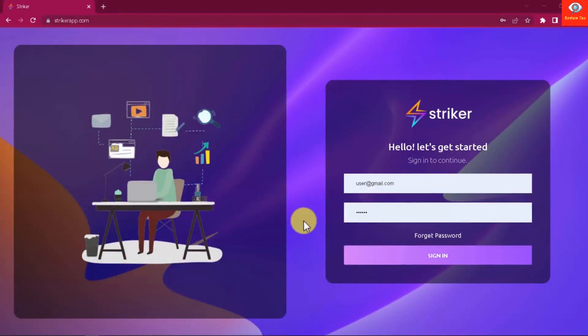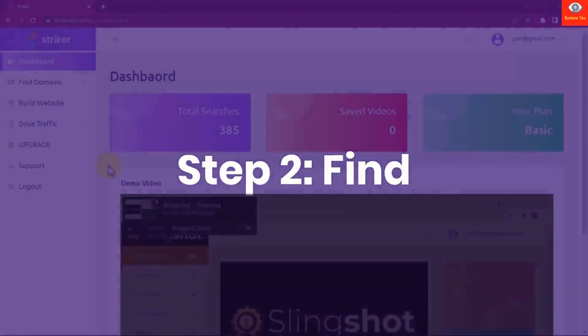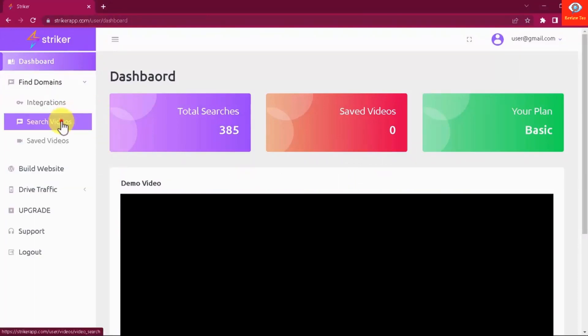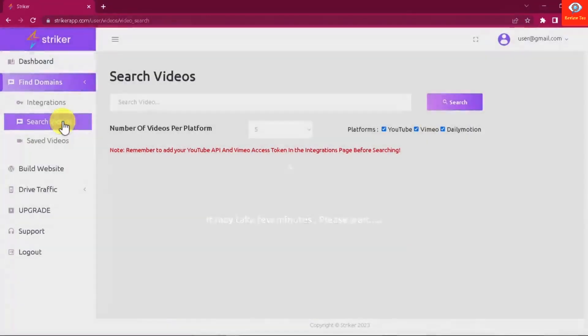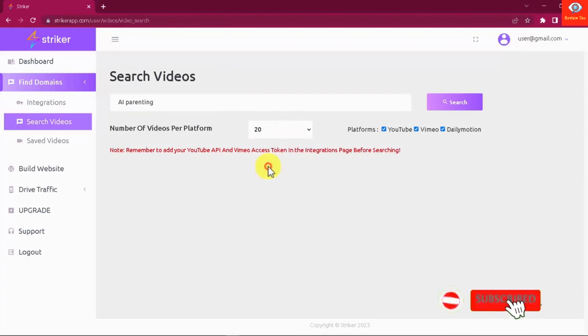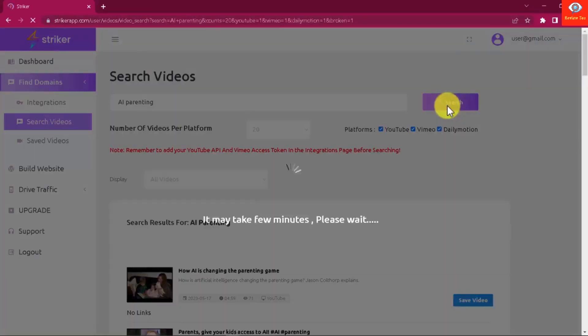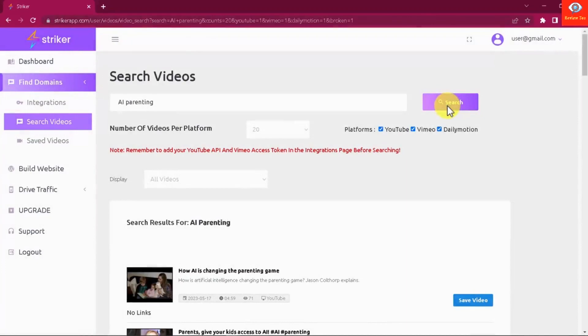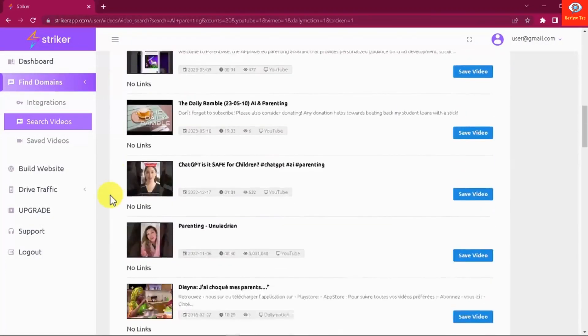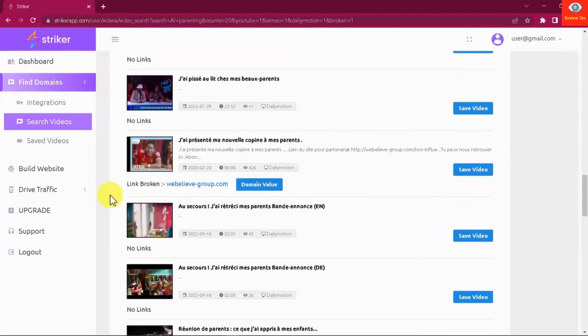Step 2: Find. Striker provides you with a powerful search engine that analyzes only high traffic videos from YouTube, Vimeo, and Dailymotion to find instant high traffic opportunities. All you have to do is enter your target keyword, set the number of videos you want to analyze, select your high traffic video sources, and start your search. As you can see here, Striker will show you the highest ranking videos targeting your keyword. There's plenty you can do to generate traffic with these videos, but Striker helps you find new traffic generation opportunities and take advantage of some of these videos in two ways.